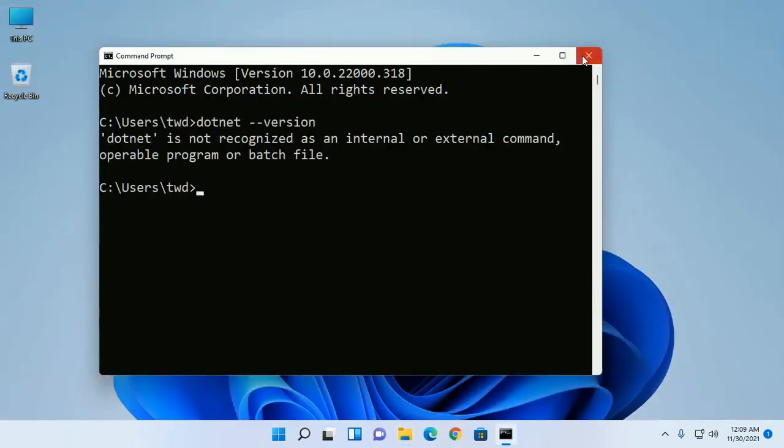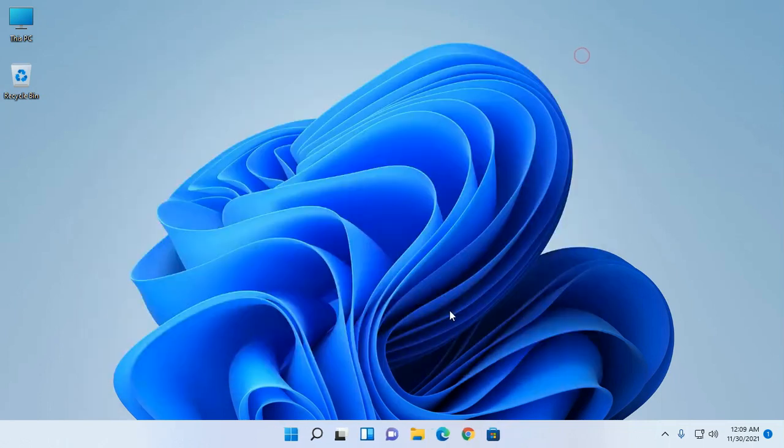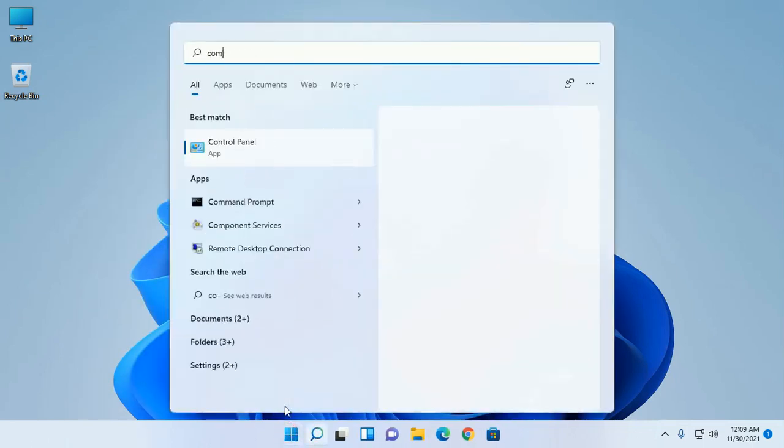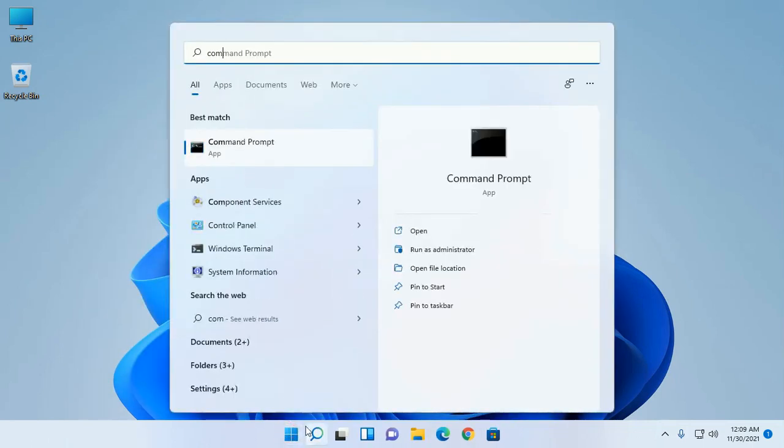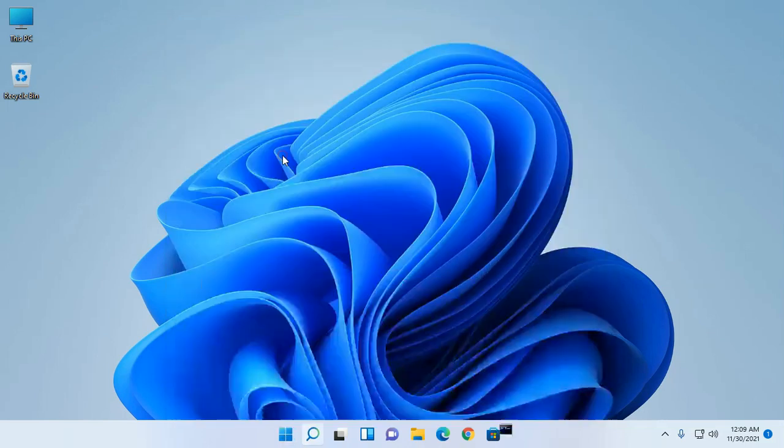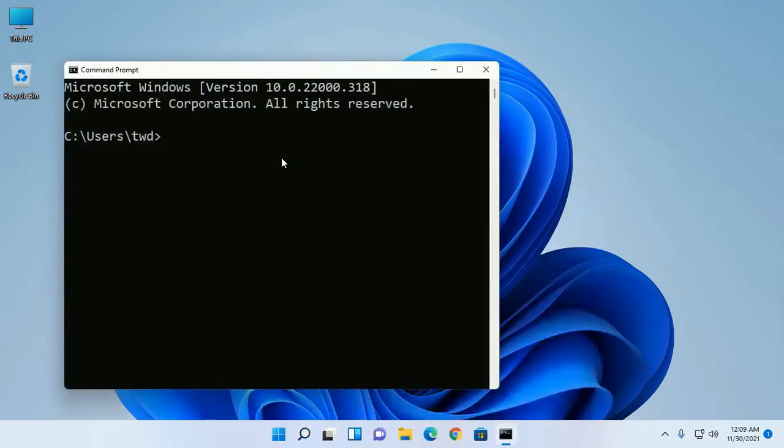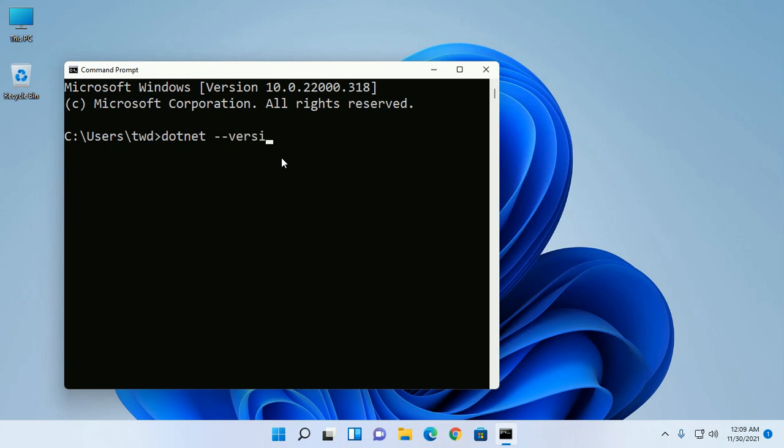Now restart command prompt and type this command to test: dotnet --version. OK, the problem has been resolved.